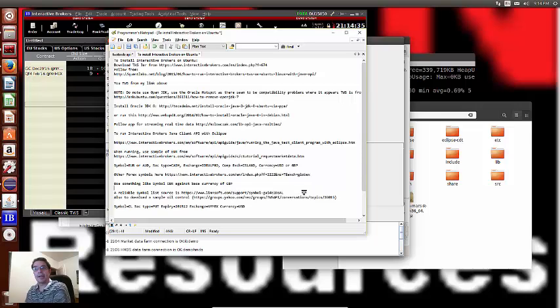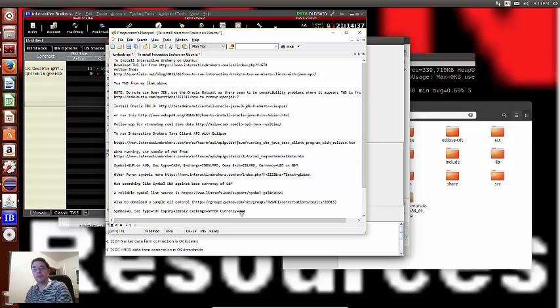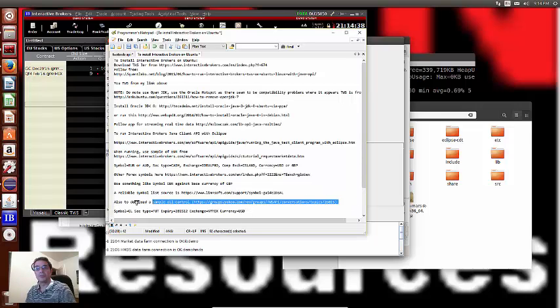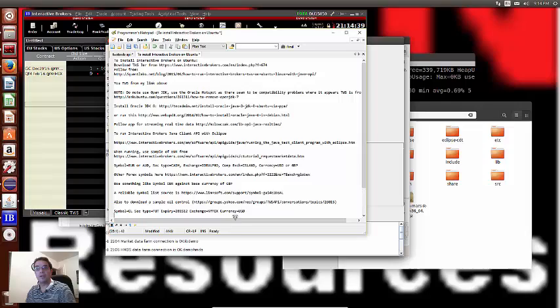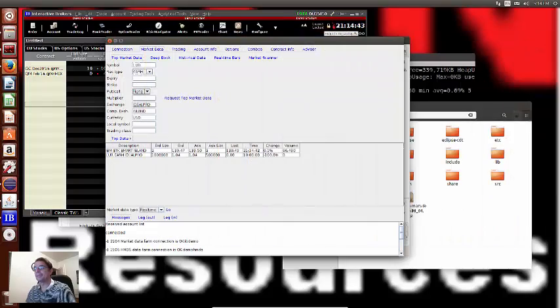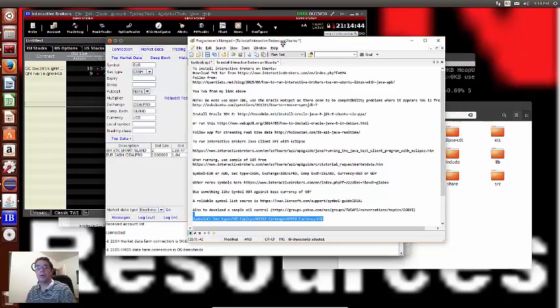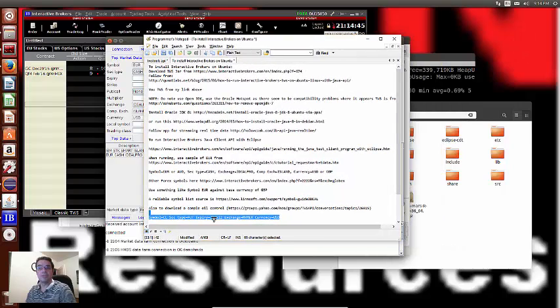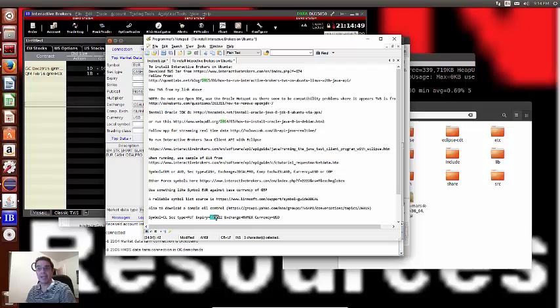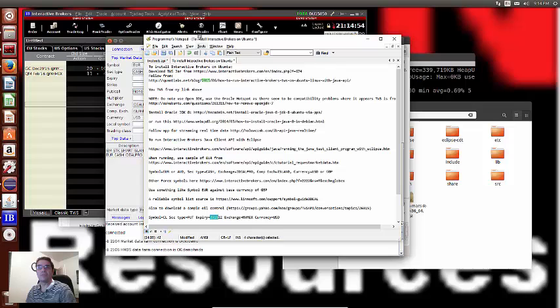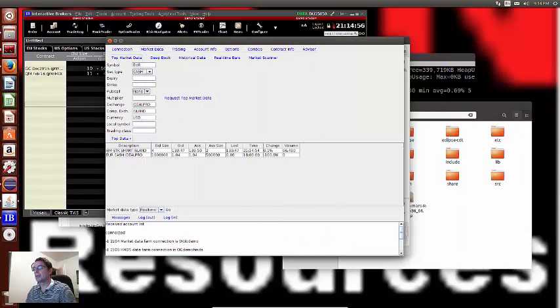And again, I got all this from that Yahoo group. So we're going to do this one here and do an oil futures contract. Now also, what I need to stress here, when you're doing the futures you need to put in the expiry. So my case, for next month, 2015, and then 12 for the month.